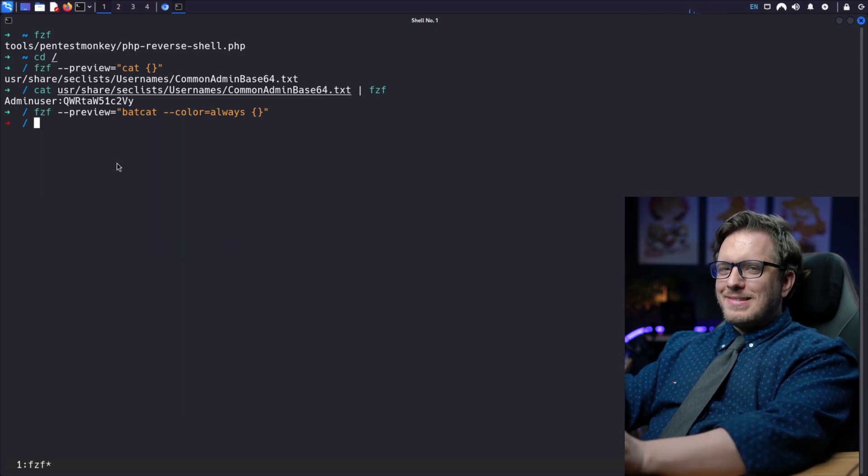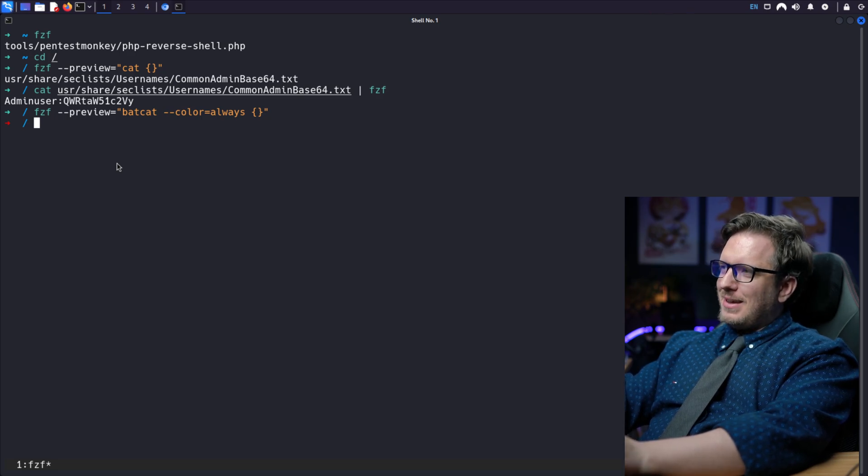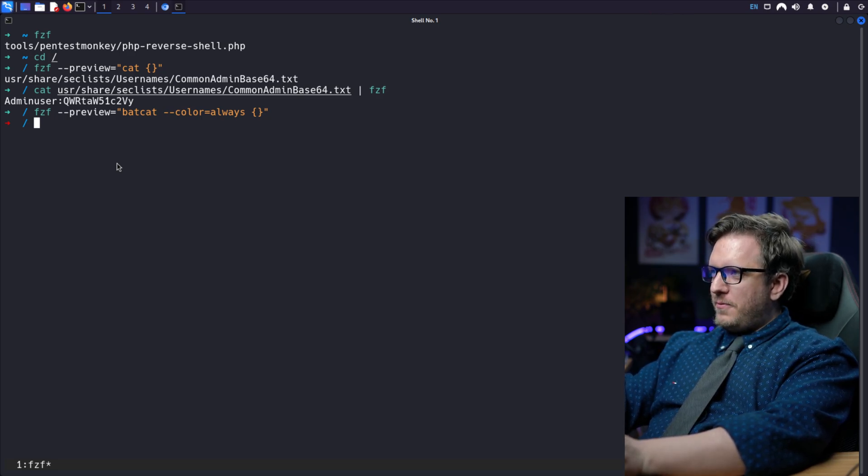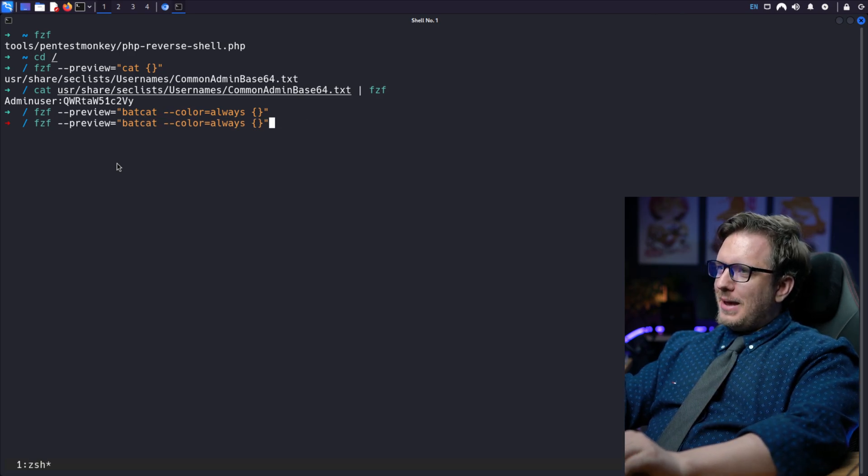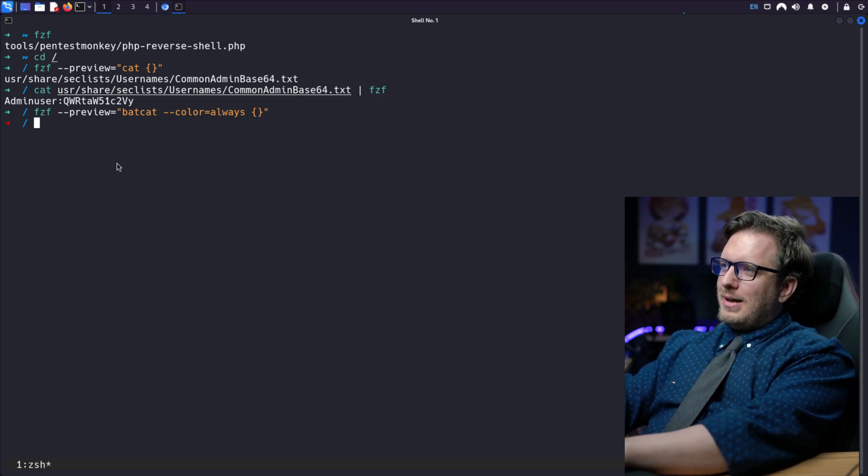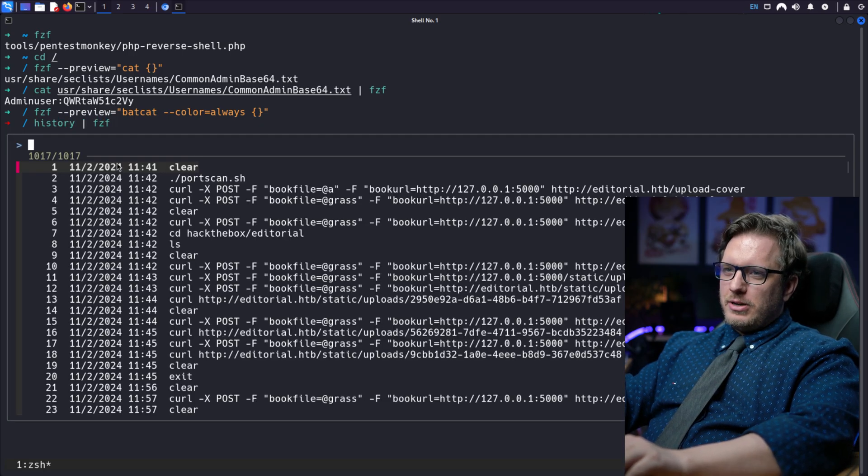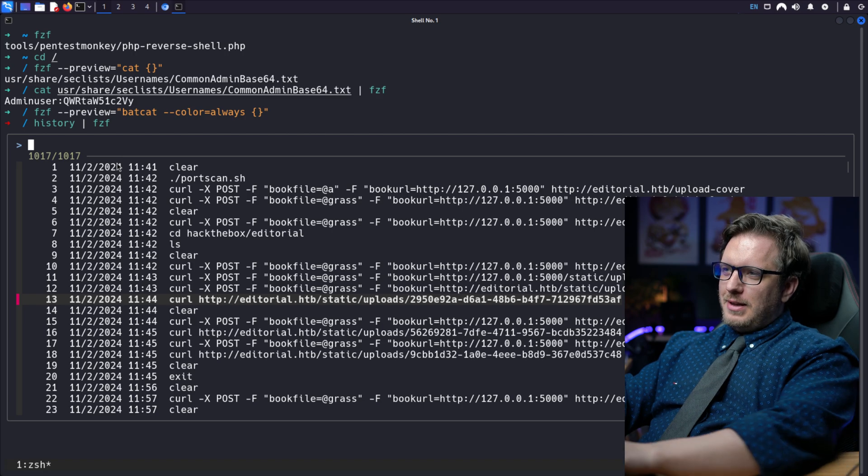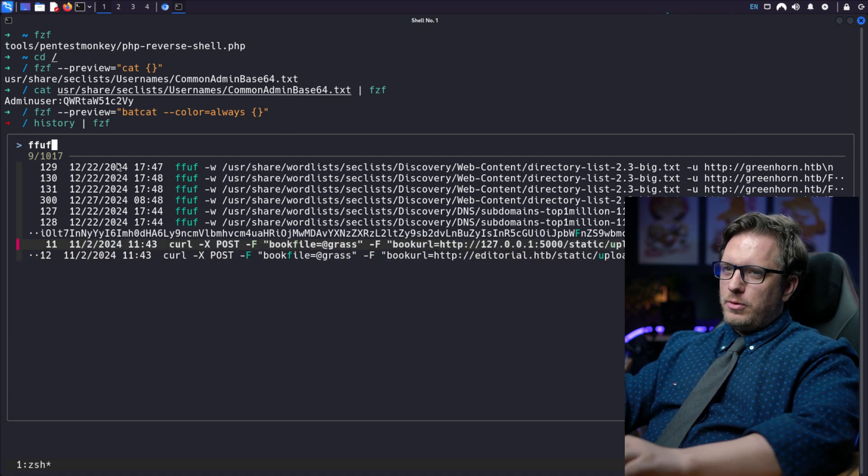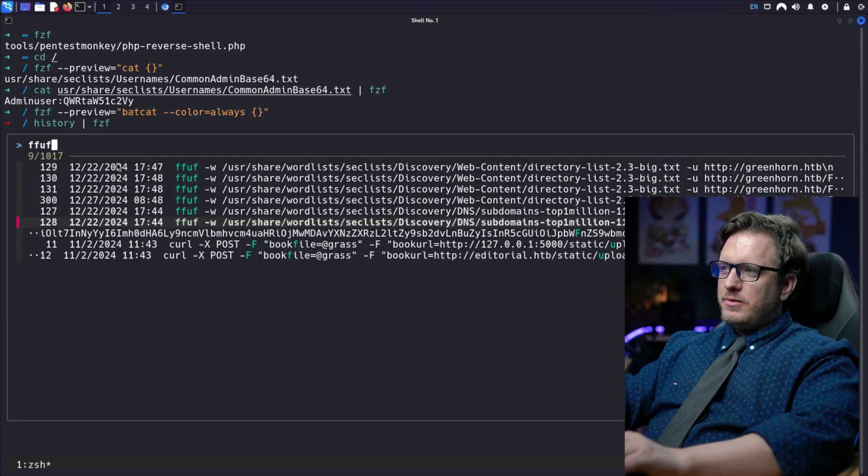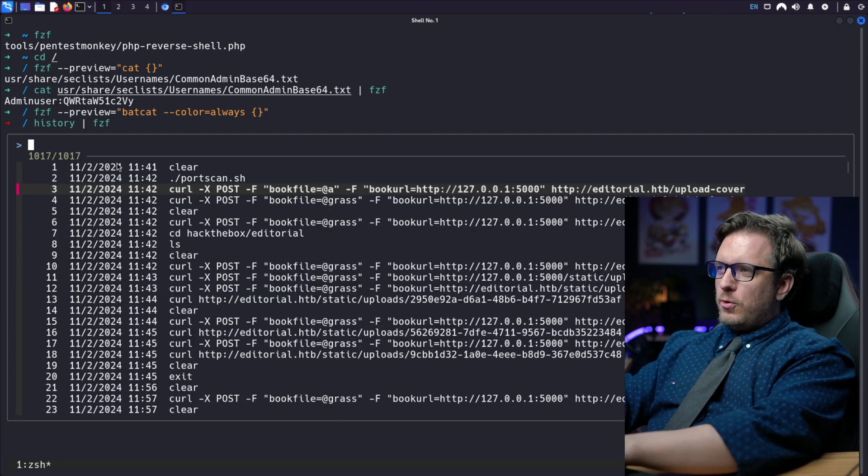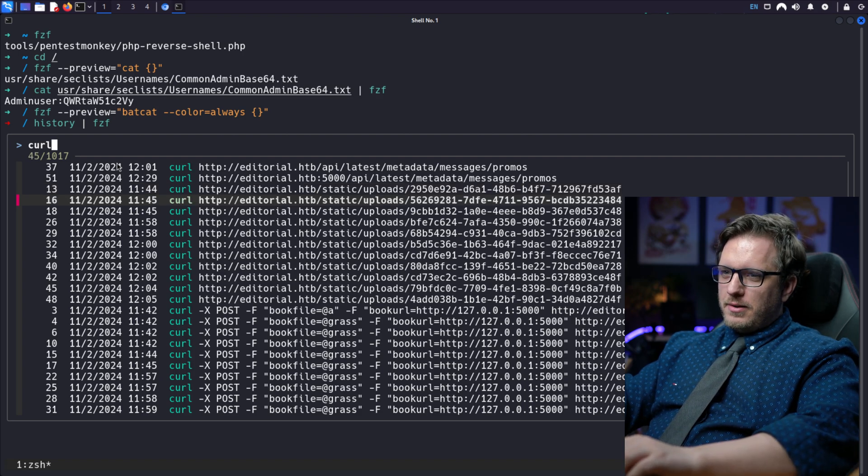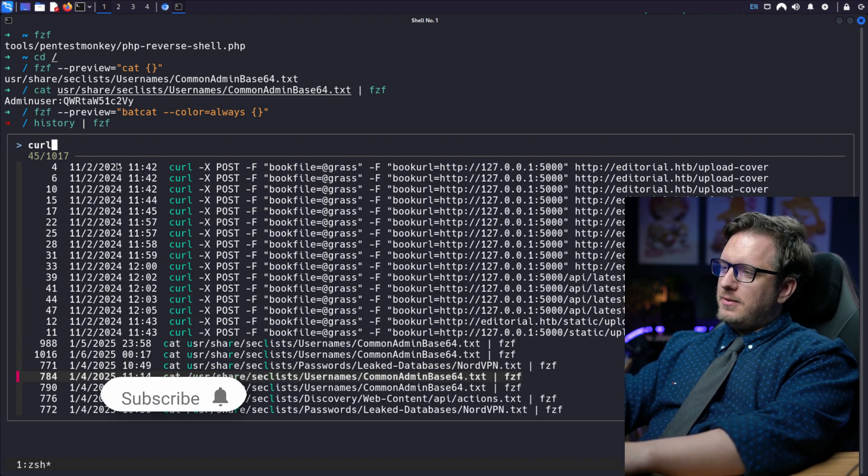All right. Something else that I like using this for is remember when you have a command, maybe it's like a scan that you ran before, but instead of scrolling up and down in your commands to look for it, let's do a history fzf. And let's take a look at all the commands that we have found. Isn't that awesome? Maybe it was a ffuf scan that we were looking for. And here we go. We're getting a bunch of different ffuf scans from our history, or maybe it was a curl command we were looking for. Take a look at all that. That is awesome.